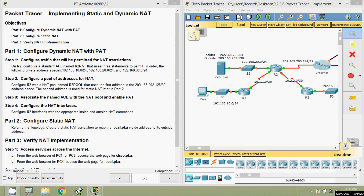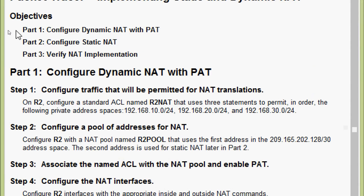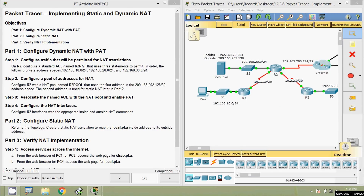Hi friends, welcome. In this video we are going to see the Packet Tracer activity implementing static and dynamic NAT. Our objectives are: part one, configure dynamic NAT with PAT; part two, configure static NAT; and part three, verify NAT implementation. Coming to part two one, configure dynamic NAT with PAT.